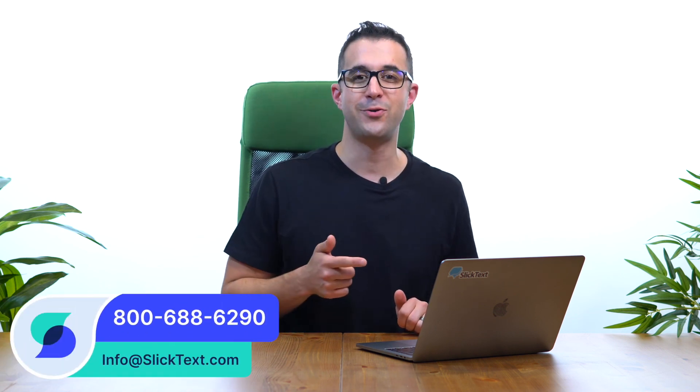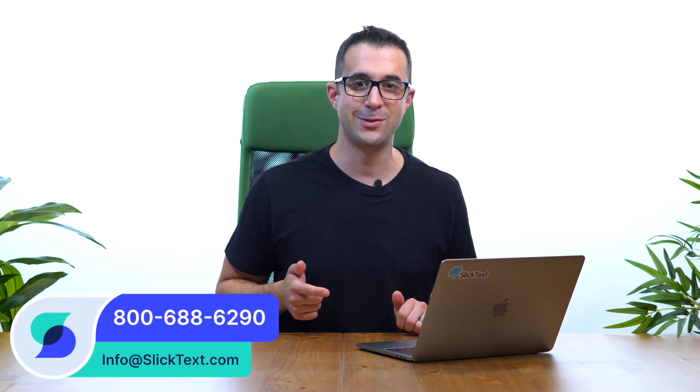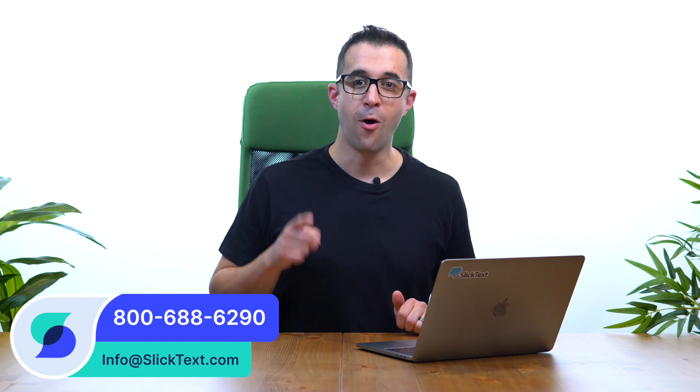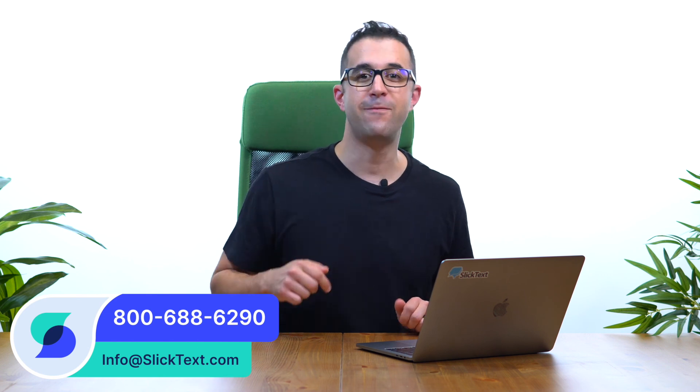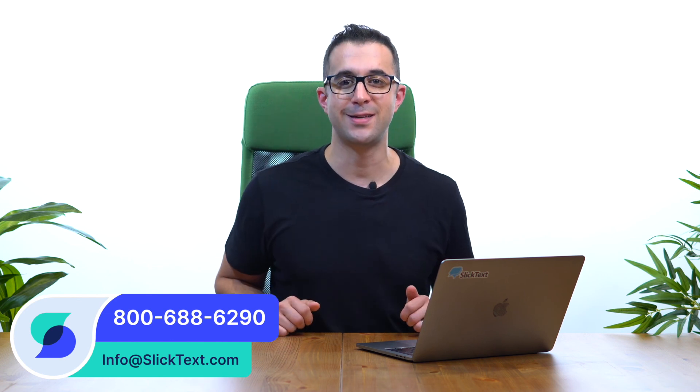Should you guys have any questions don't hesitate to reach out to us 1-800-688-6290 or email us info at SlickText.com. Thanks for watching guys. We'll catch you in the next one.